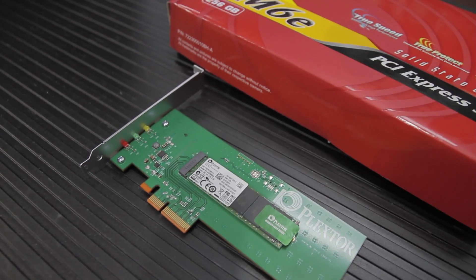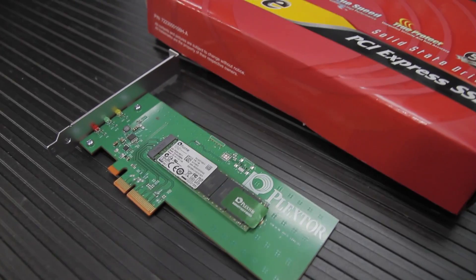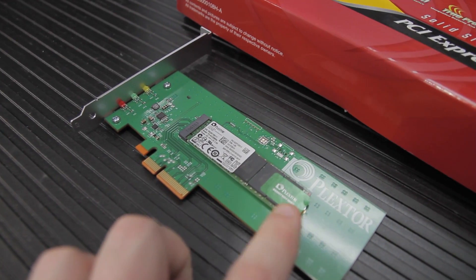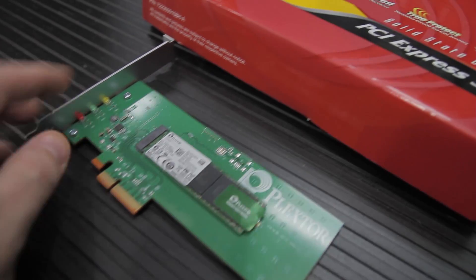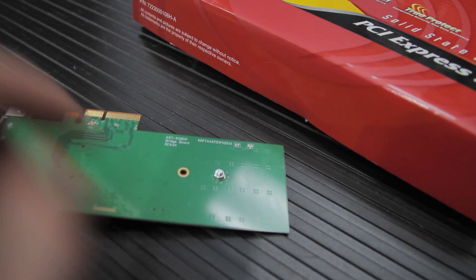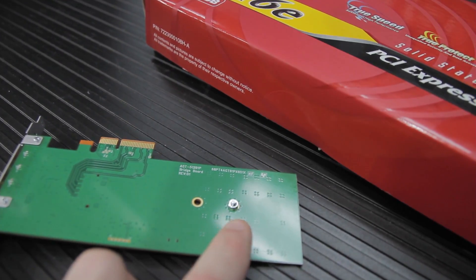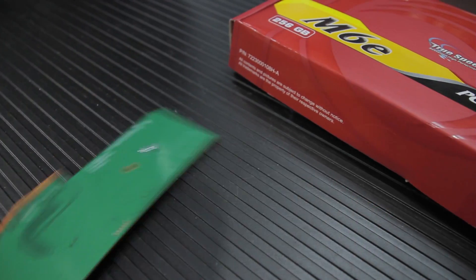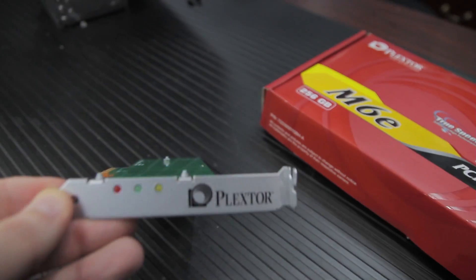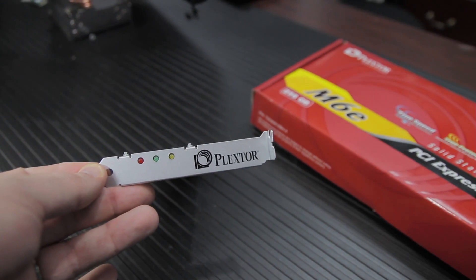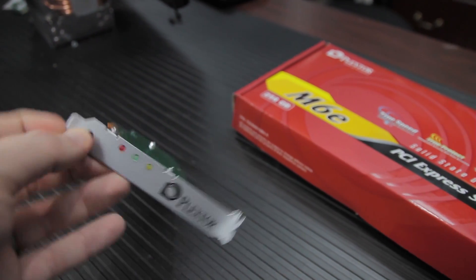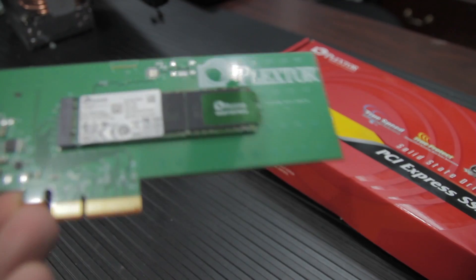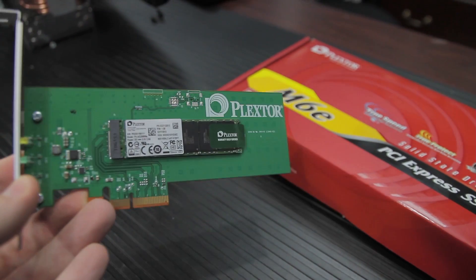I would not recommend buying this with the intention of taking the M.2 card out of it because there's a warranty sticker there and it will void your warranty. Although I will tell you it's possible to remove the M.2 card from the carrier without actually breaking the sticker. So if you're adventurous like me, it doesn't really matter. And you really probably don't want to void the warranty because this actually does come with a five-year warranty.